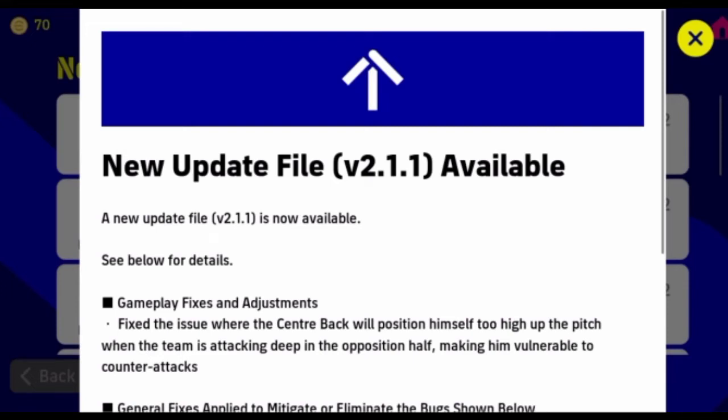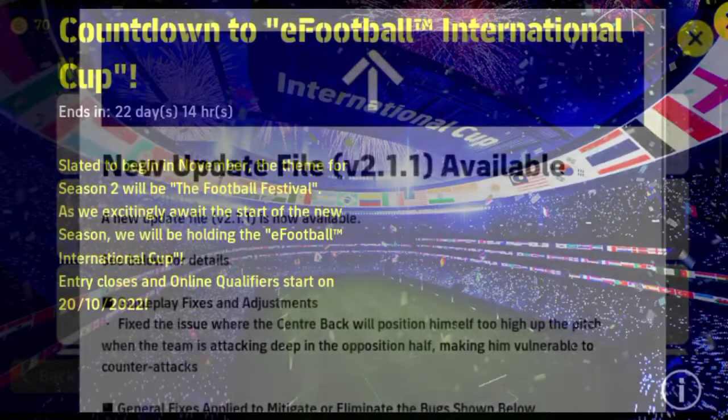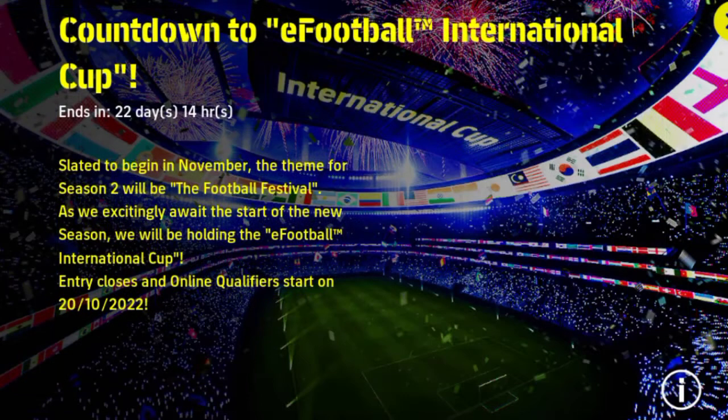Hello guys, I am going to get a new update. Now I will get a new game. Today we are going to talk about the international competition.